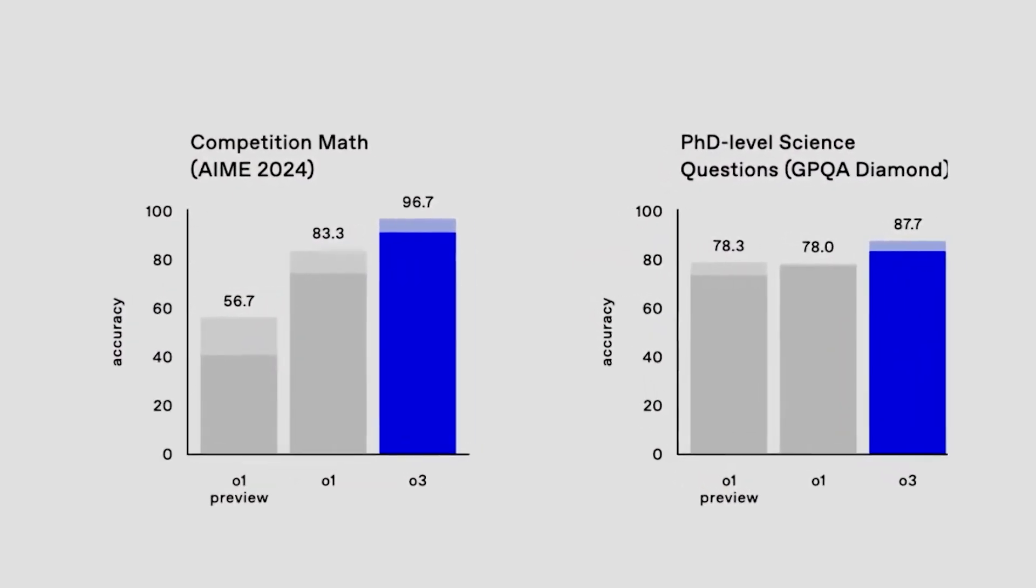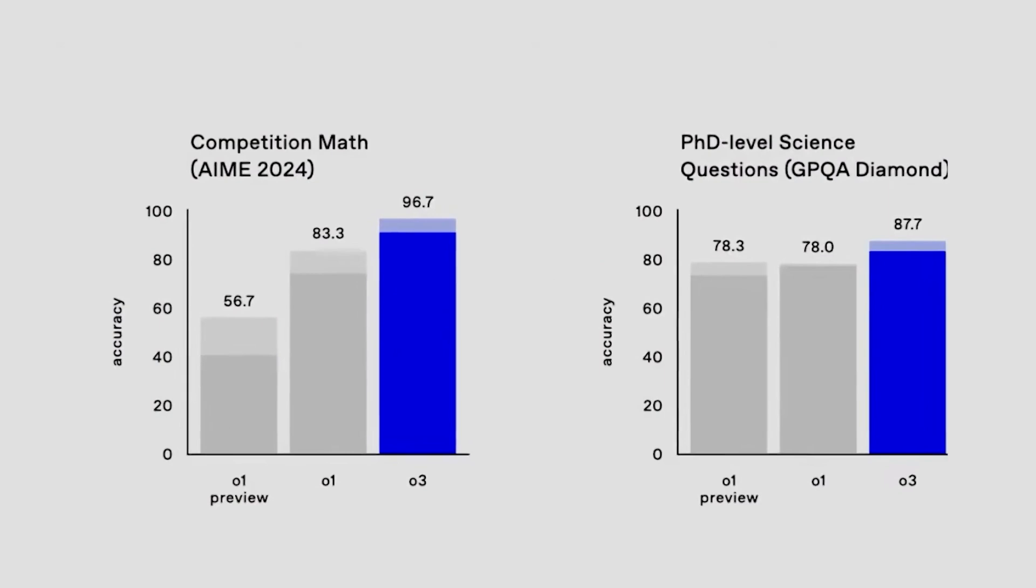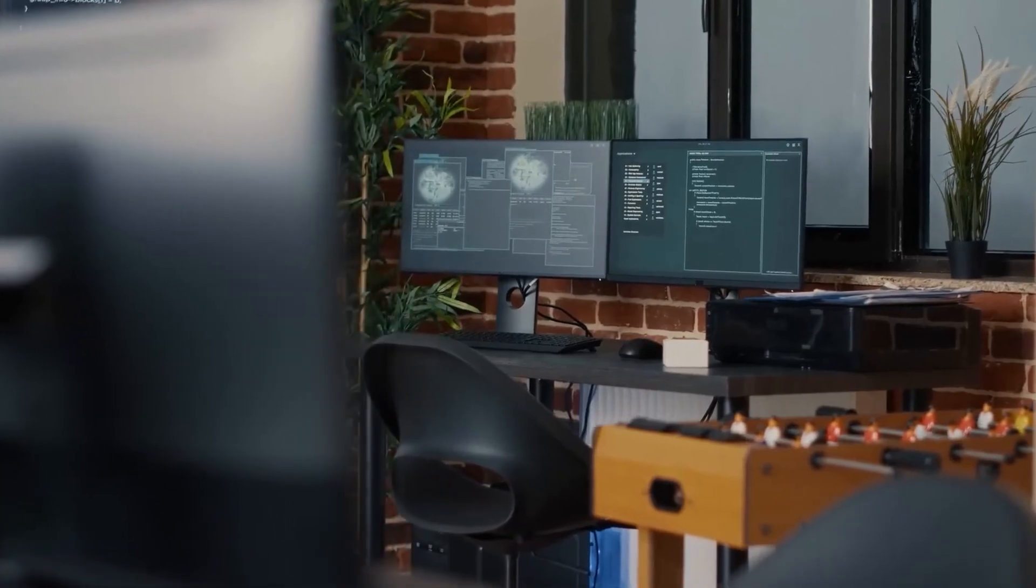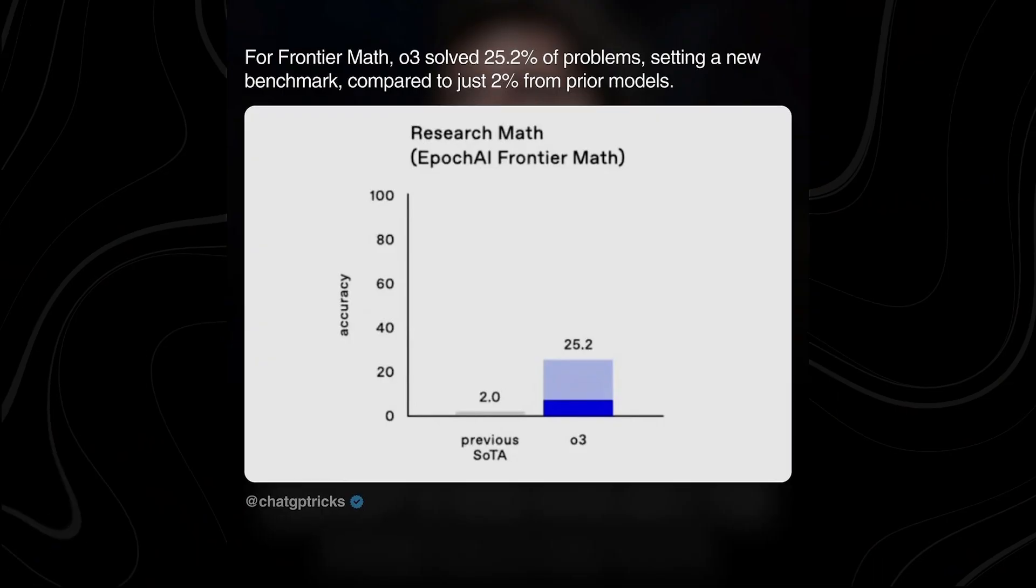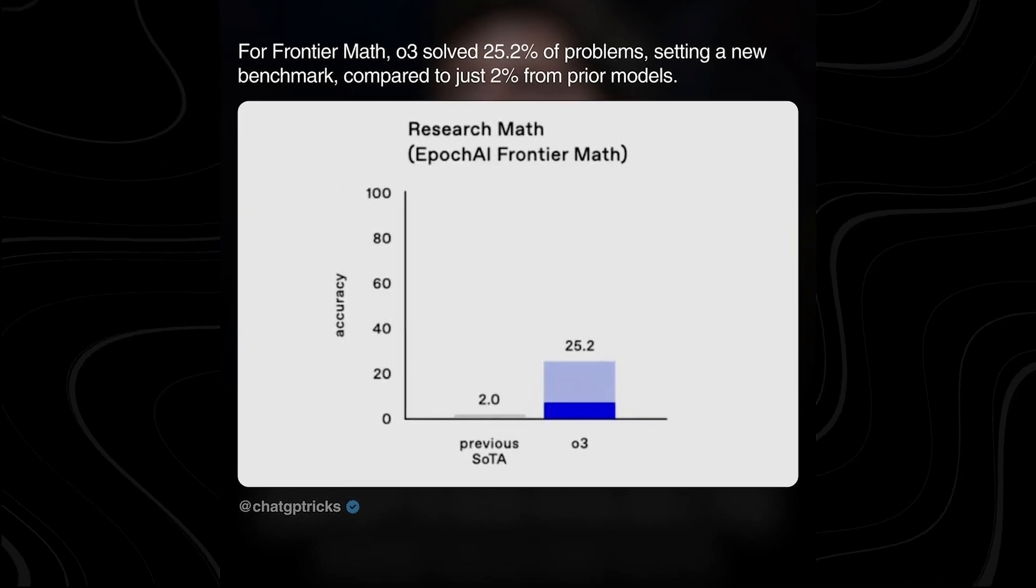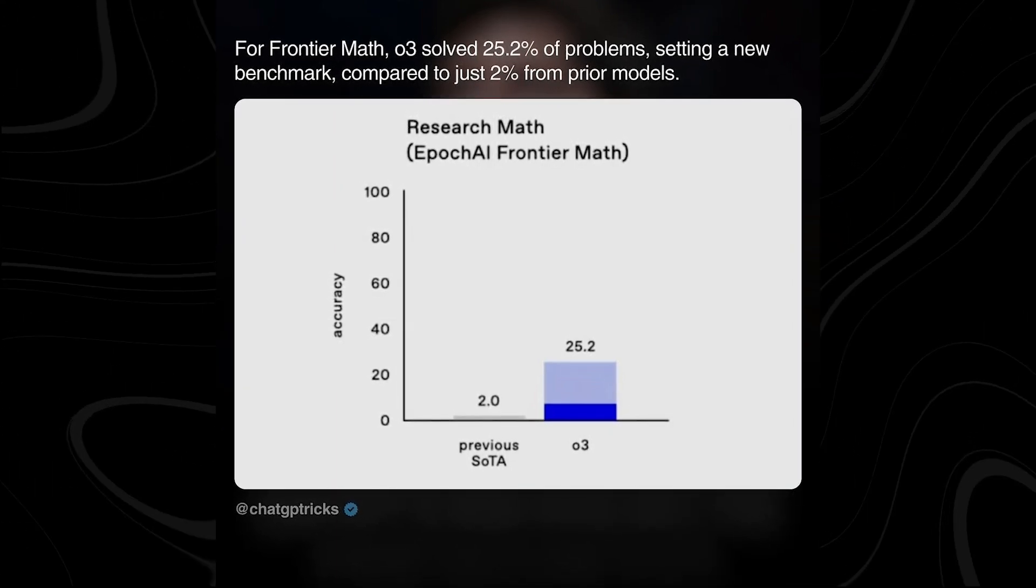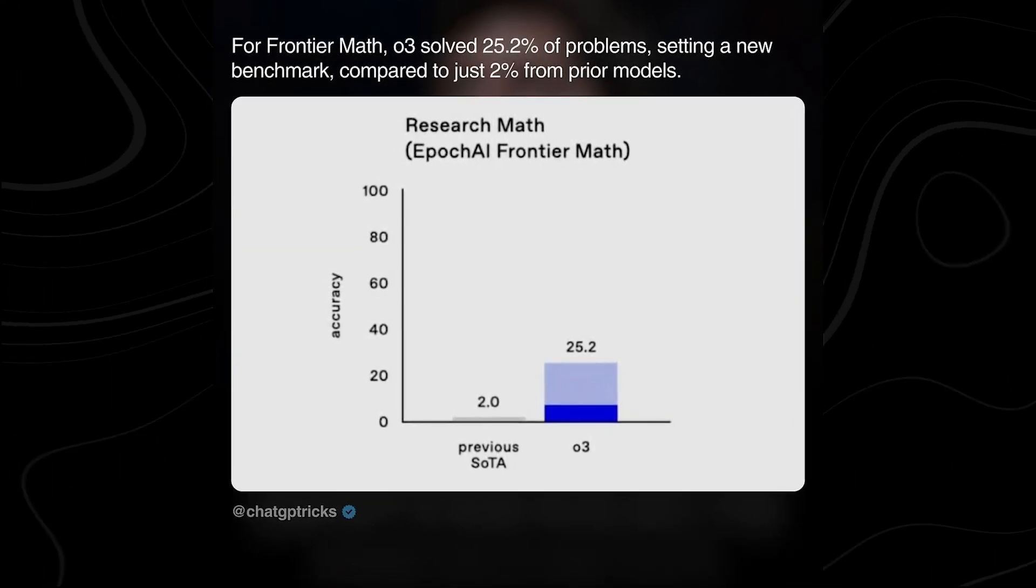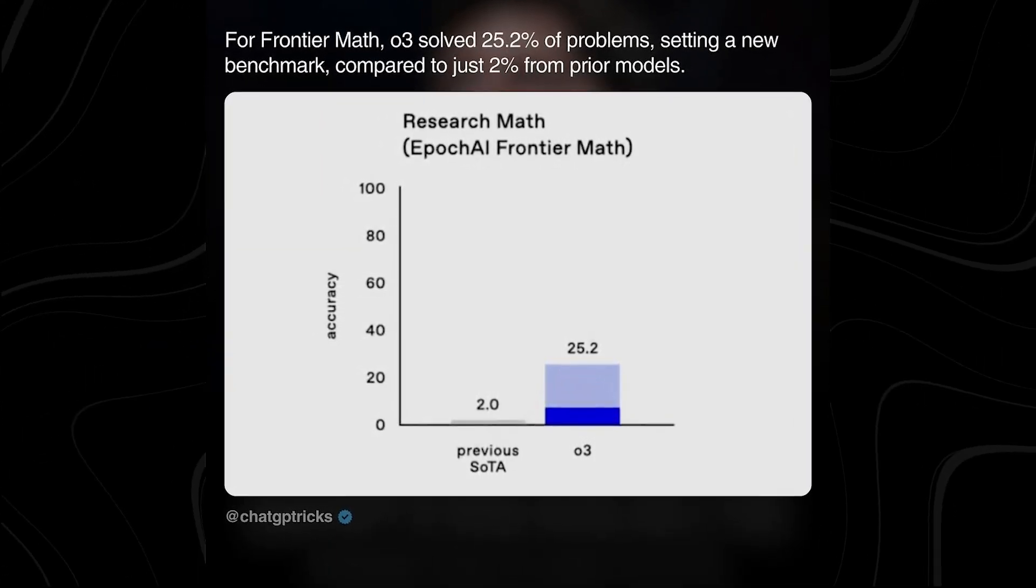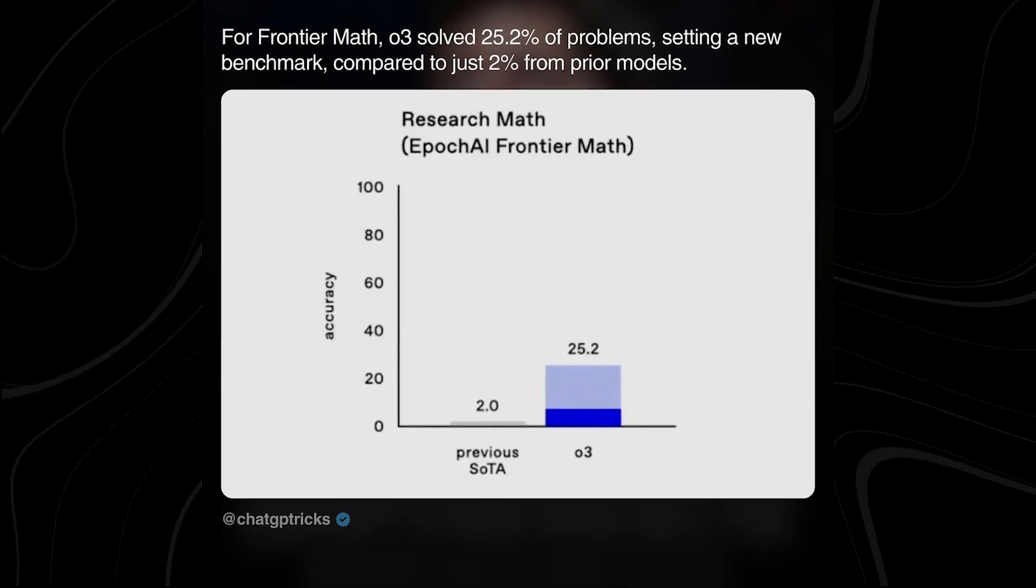The model also scored 87.7% on GPQA Diamond, a benchmark covering graduate-level biology, physics, and chemistry questions. Perhaps the most shocking result came from the Frontier Math Benchmark, where O3 solved 25.2% of problems...